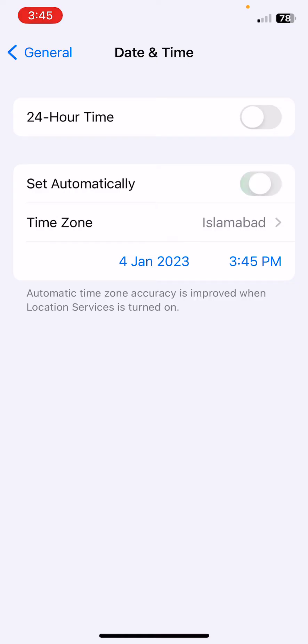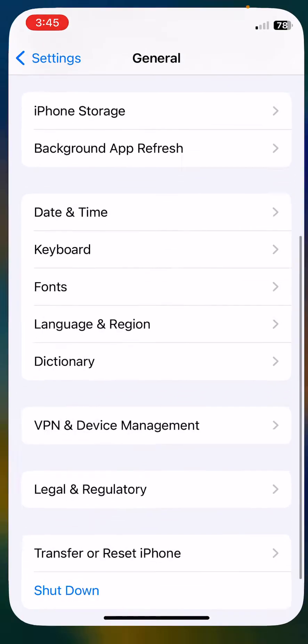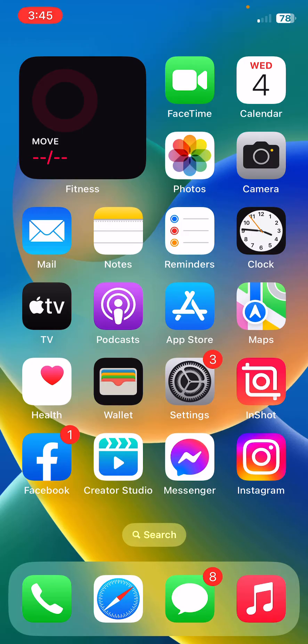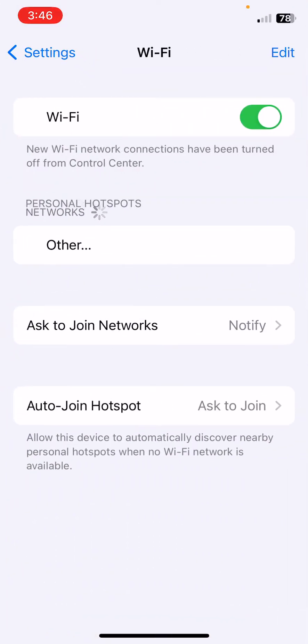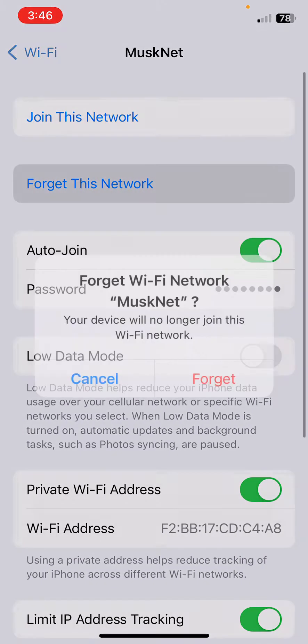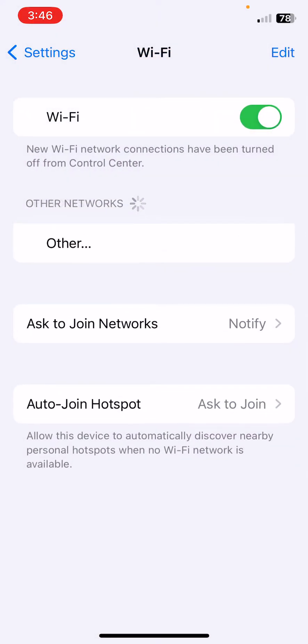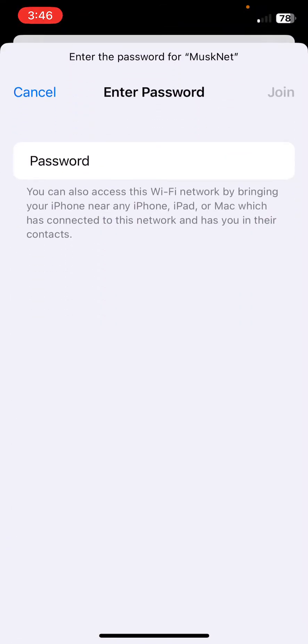For this, open Settings, tap on WiFi, tap on the eye icon, tap on Forget This Network, and then join again.